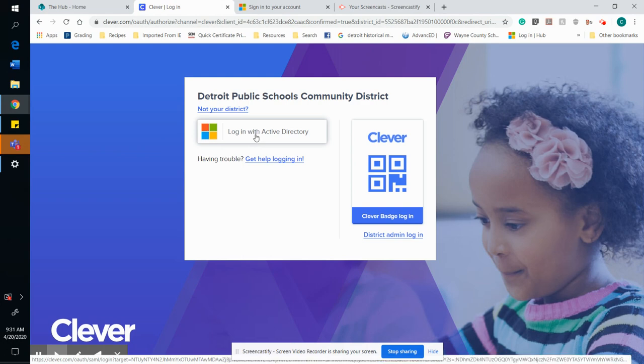If you don't know your information, you're going to want to contact your teacher and/or the school to get your login username and password for Clever.